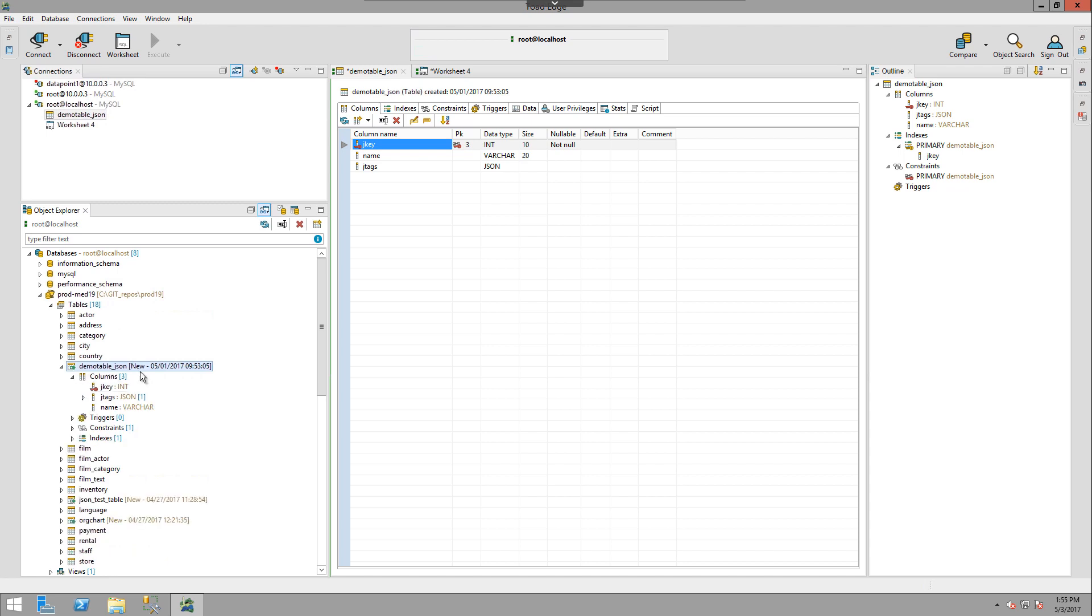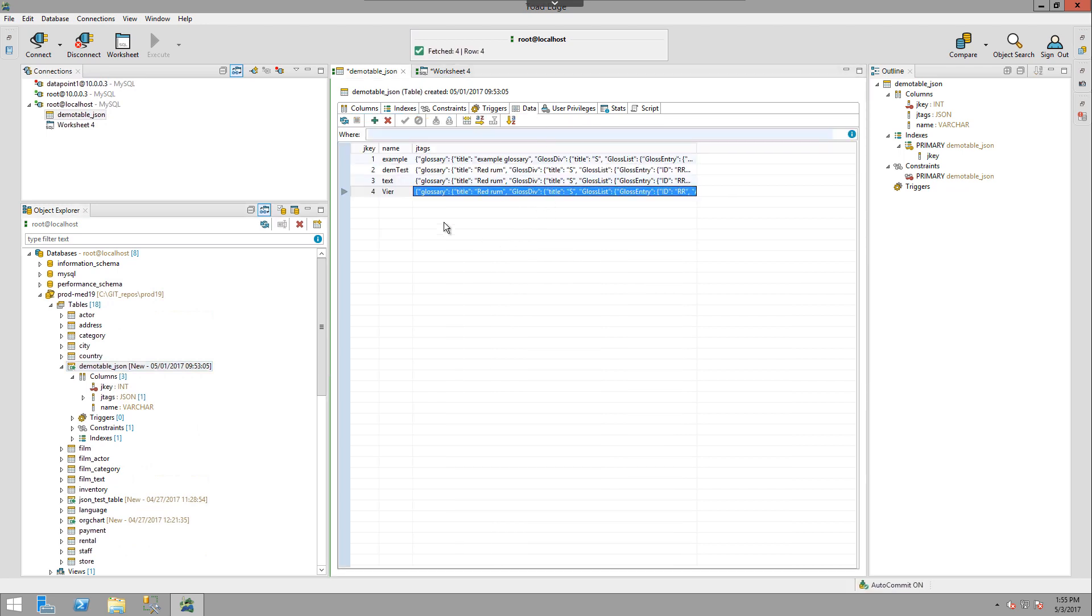If we open up the details of this table by double clicking, we can see the breakdown of columns. And if we move to the data tab in the object details, we can see the individual data that's already been entered into the table.